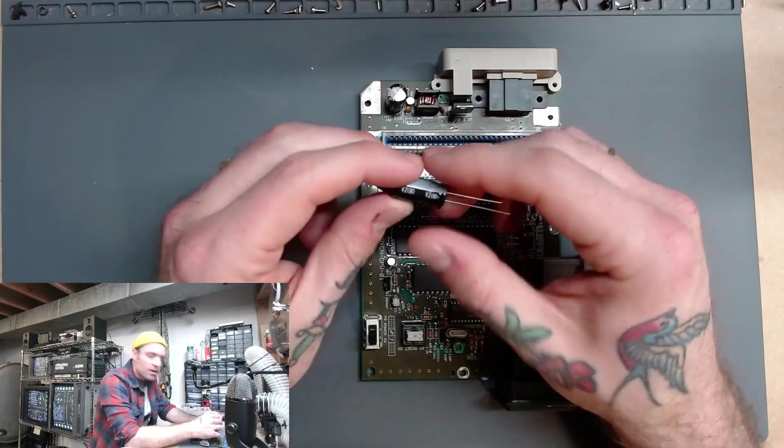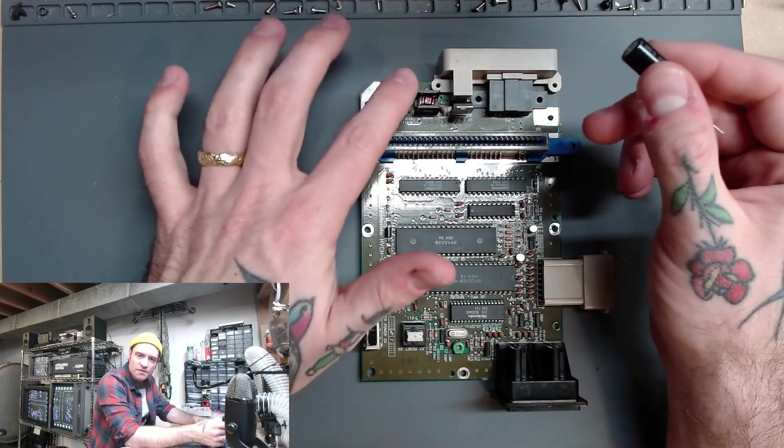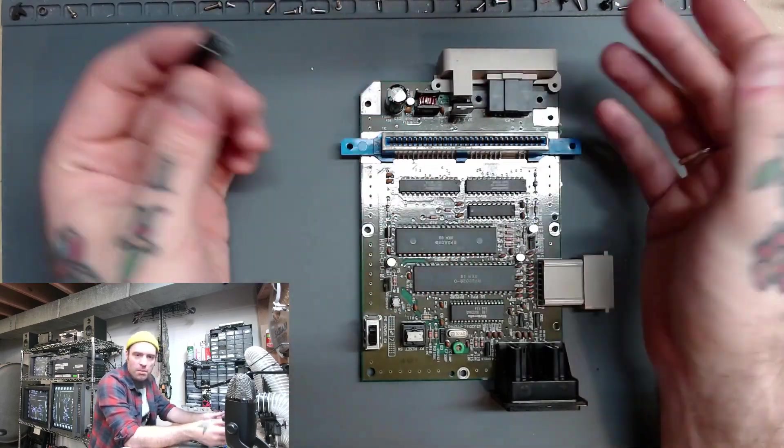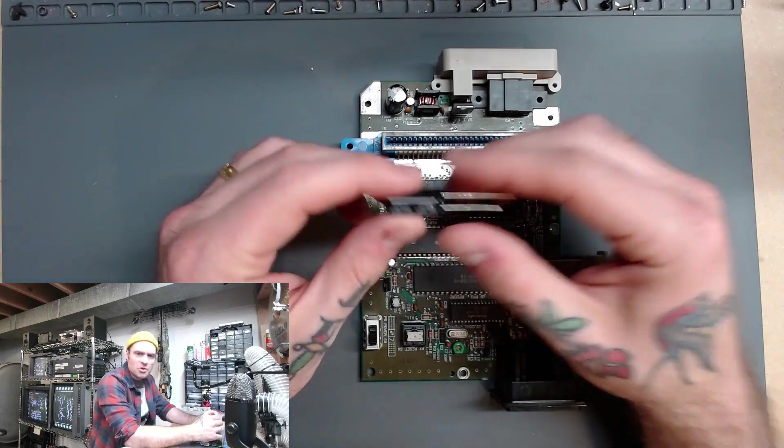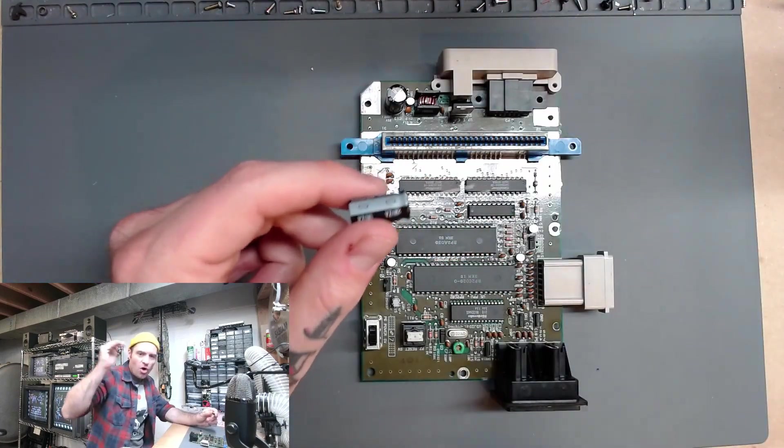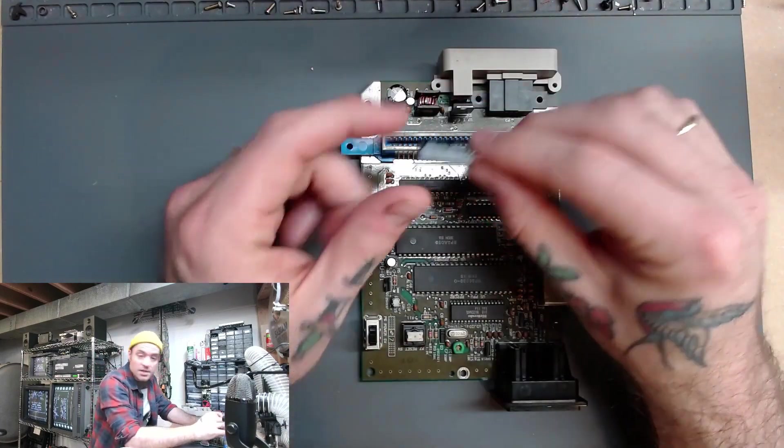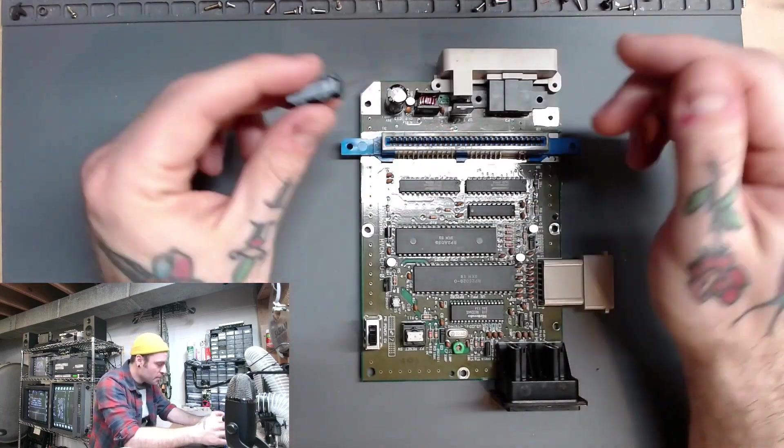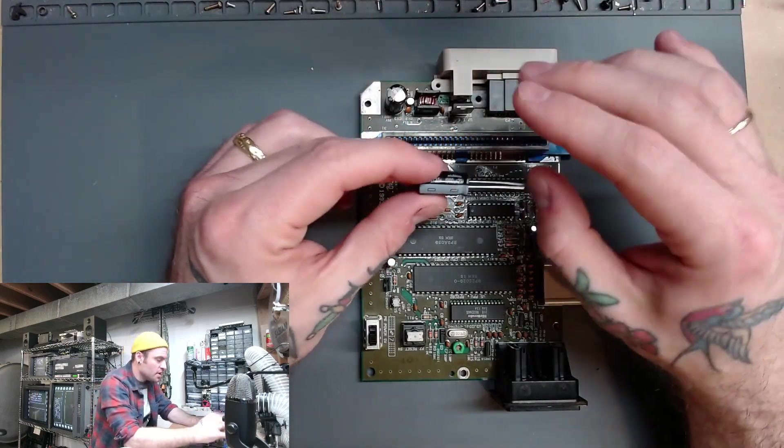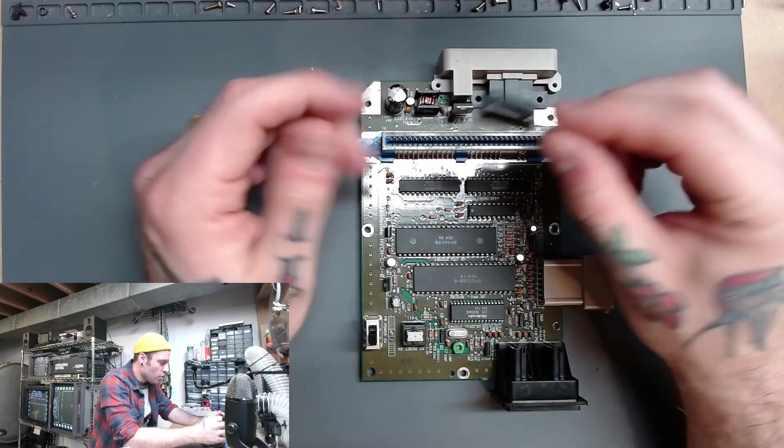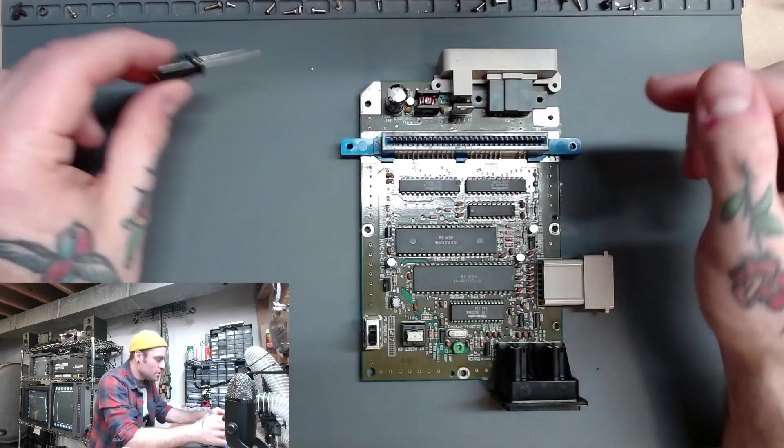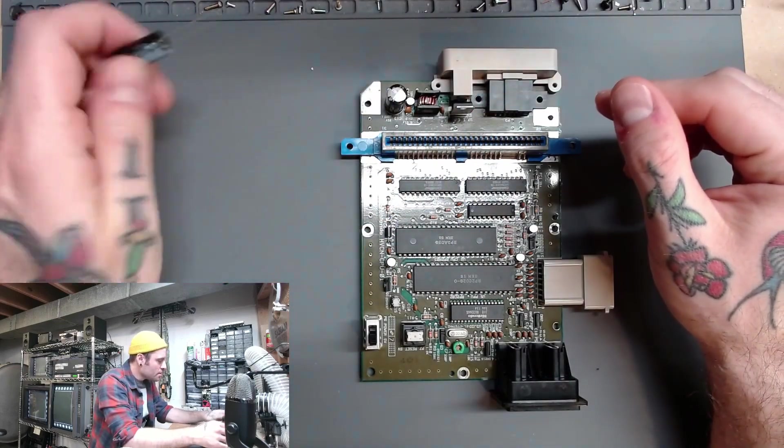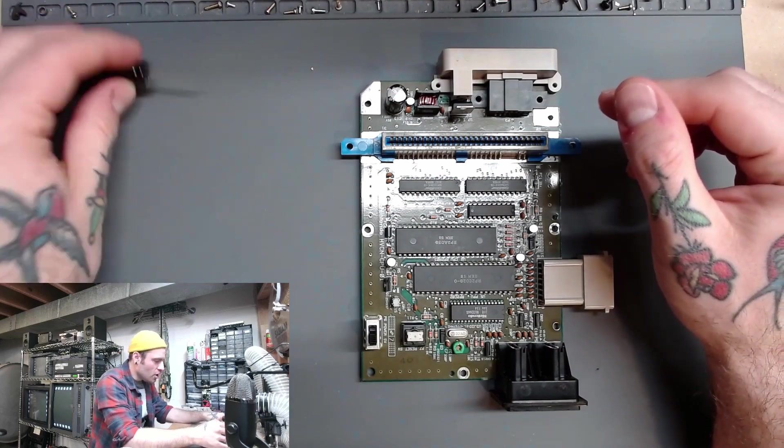So, usually if I run into something like this, where it's a specific component, I'll buy 10 of them, or 20, something like that. Usually whatever the next cost down is in bulk to have on hand. You just never know when you're going to need them for the project you're working on, or something down the road. So, yeah, this will work just fine to replace that. So, that is good to go.